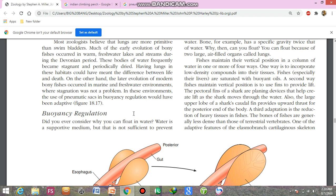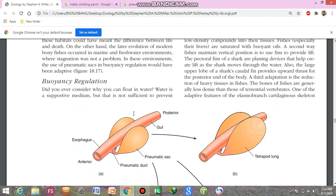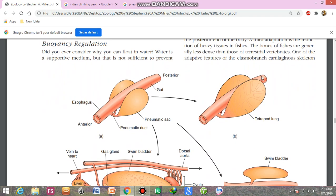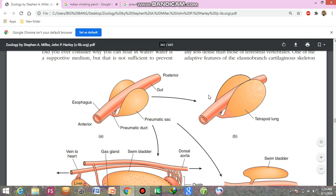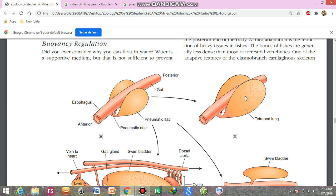You can see the tetrapod lung — this is a simple fish. In comparison, the tetrapod lungs are highly developed and highly divided, whereas in fish the pneumatic sacs are relatively less developed.